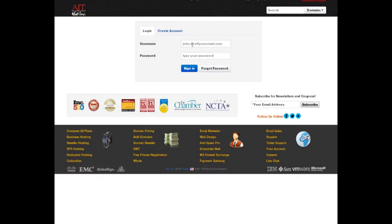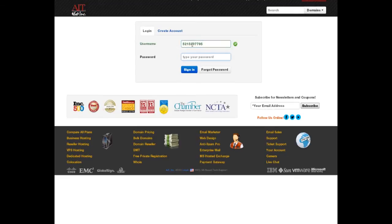You can access AIT's new My Account Center from the My Account button on AIT.com, or by visiting the original links for the Customer Care Center or Domain Management tool that you may have saved in your bookmarks.